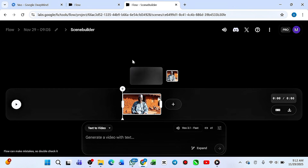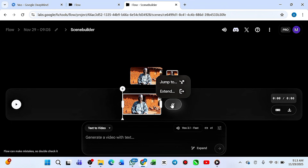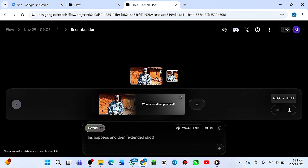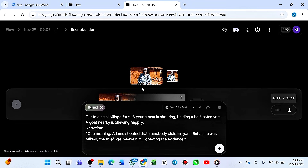When you click it, it brings you to the Scene Builder interface. You'll see a plus icon — go ahead and click it. Clicking the plus icon gives you the option to 'Extend' or jump to another scene. For this video, we want to extend — this first scene is not bad, so click 'Extend.' Just like when generating, you have a continuation prompt. Go ahead and paste the continuation of what you want to happen next, then hit generate.